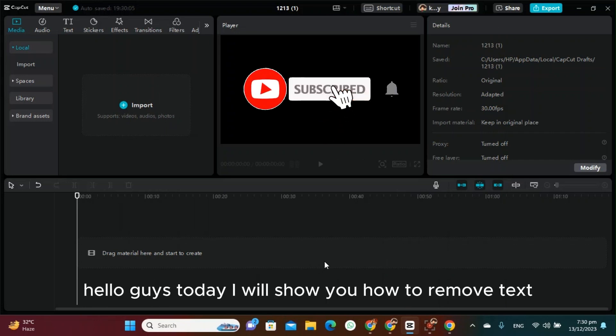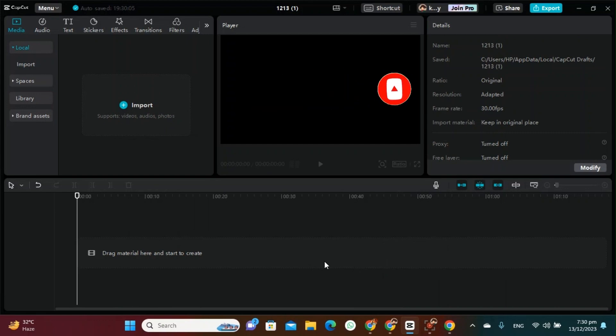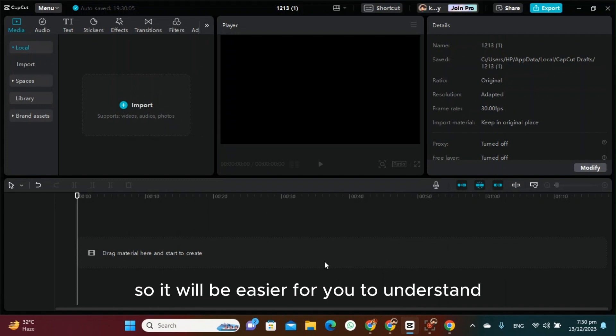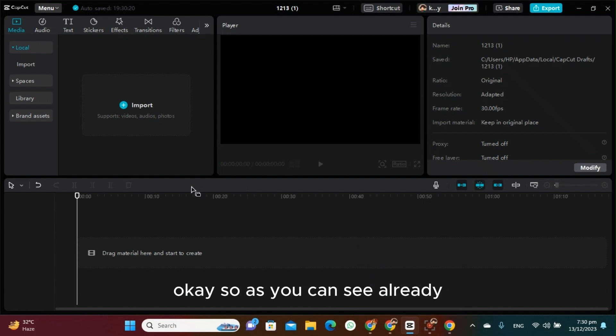Hello guys, today I will show you how to remove text from a video without blurring in CapCut. Make sure to follow my instructions step by step so it will be easier for you to understand. Please don't skip the video.